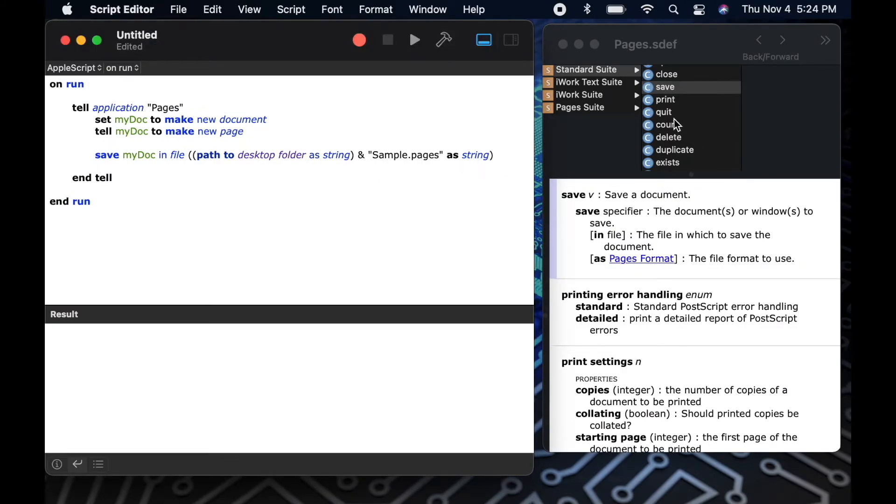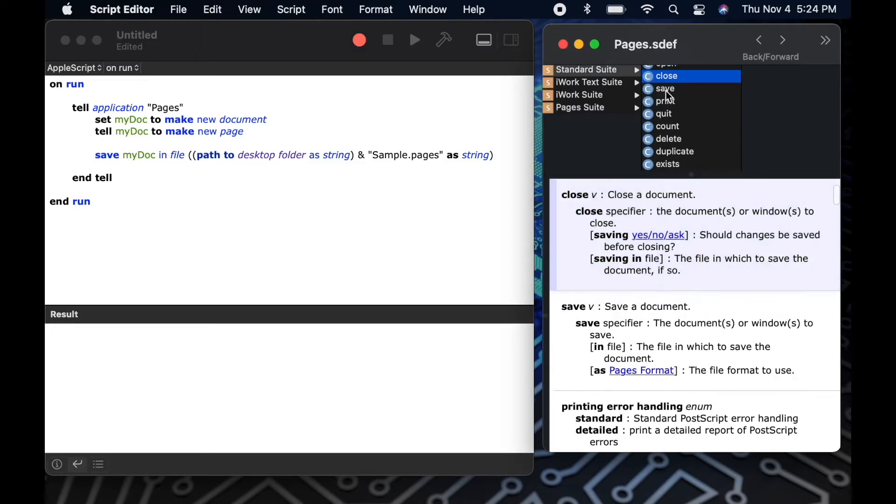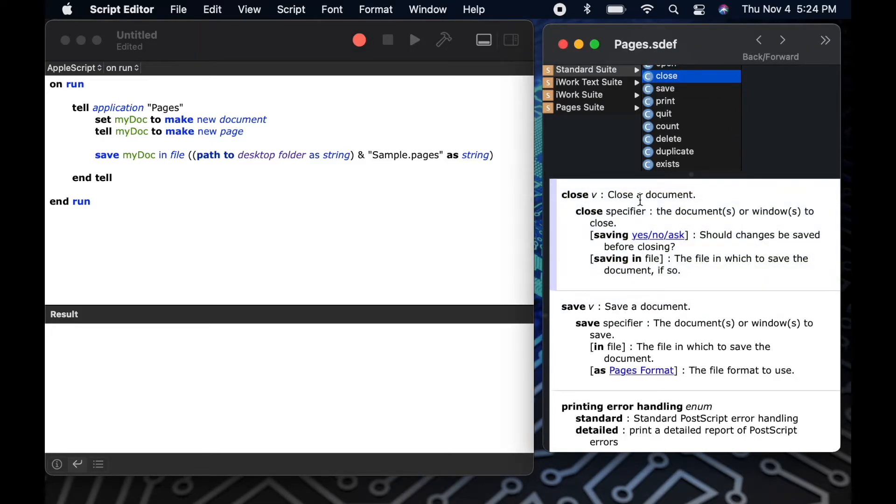Okay, let's add a little bit more code to our script. We'll use the dictionary to find the close command and let's add that to our script to tell it to close the document after it's saved it.